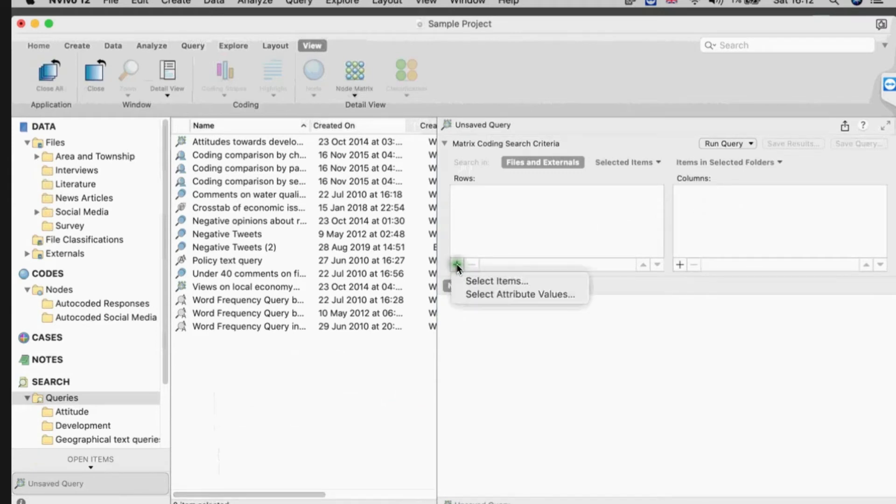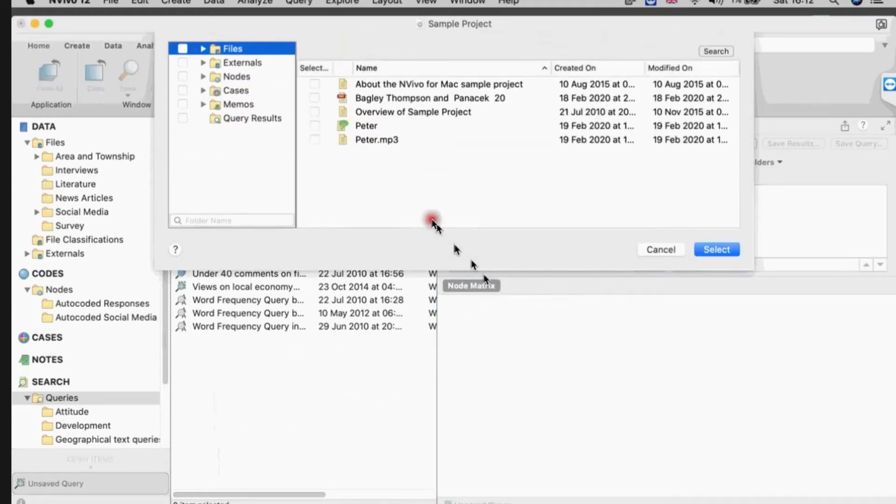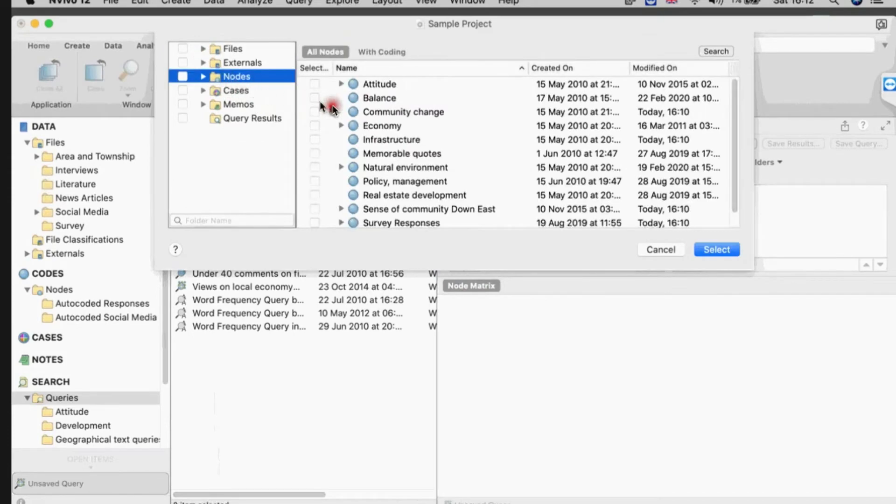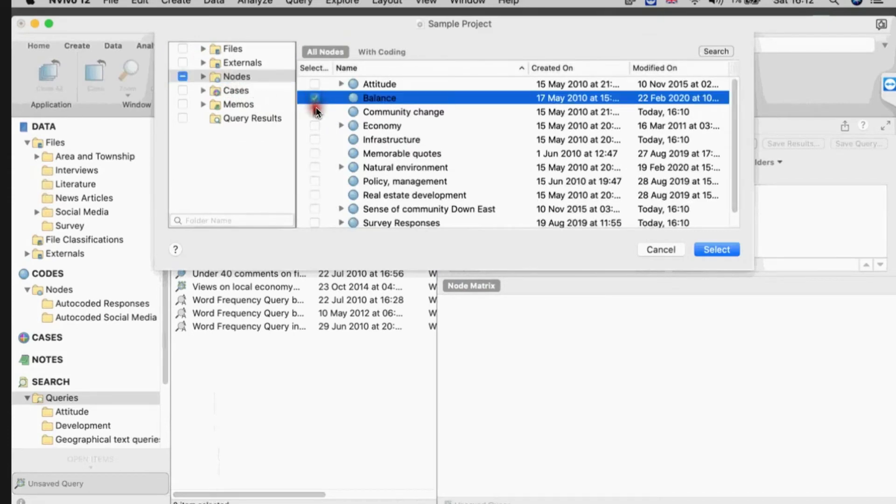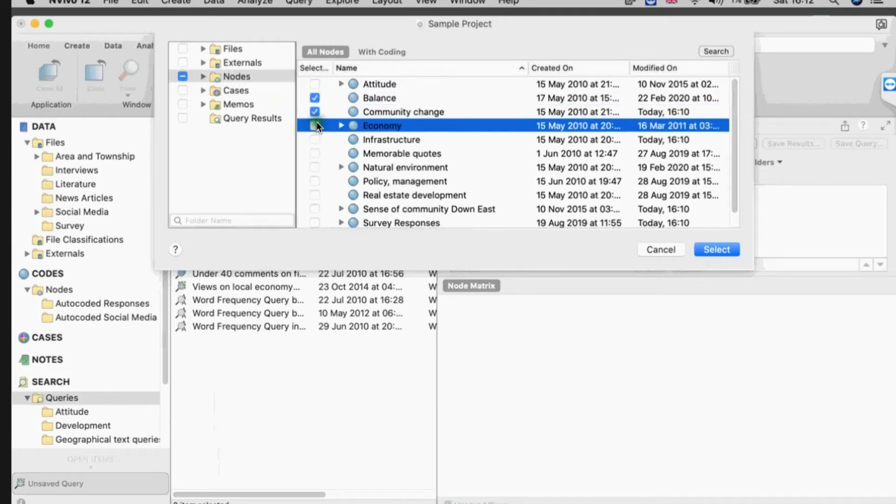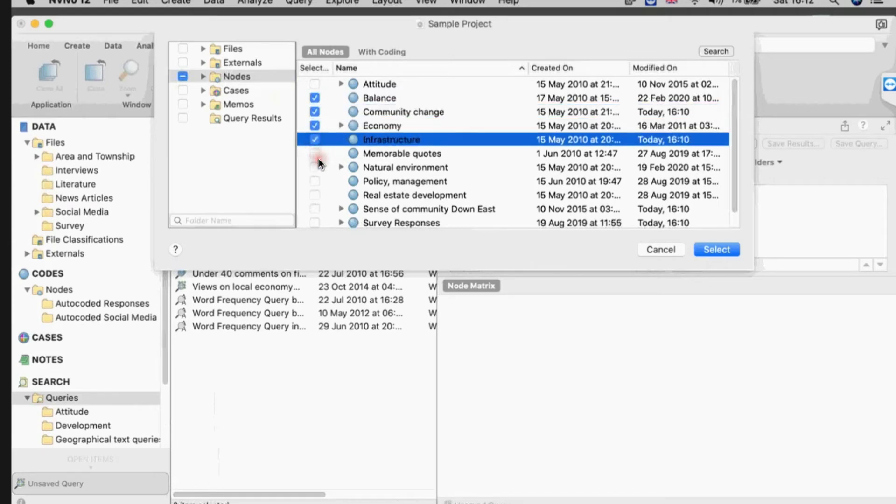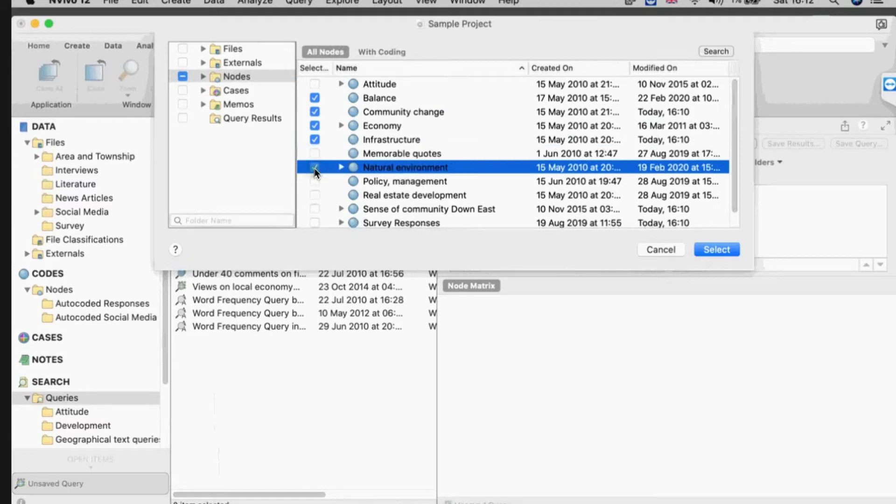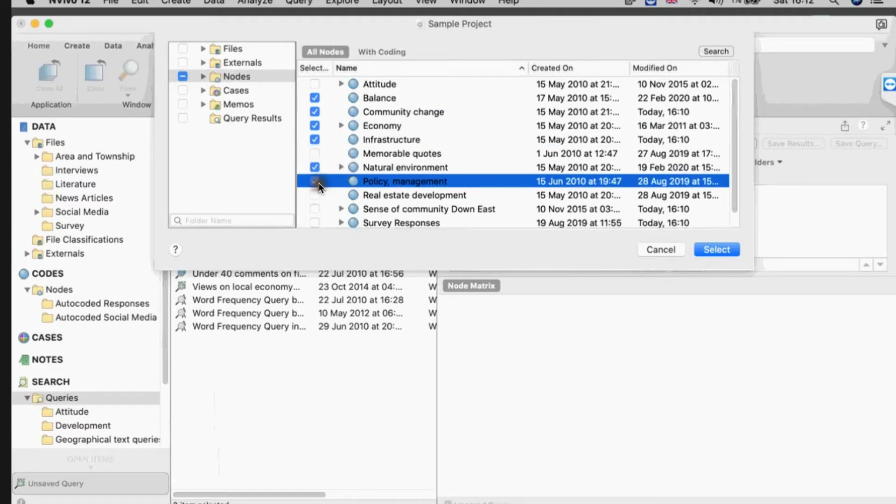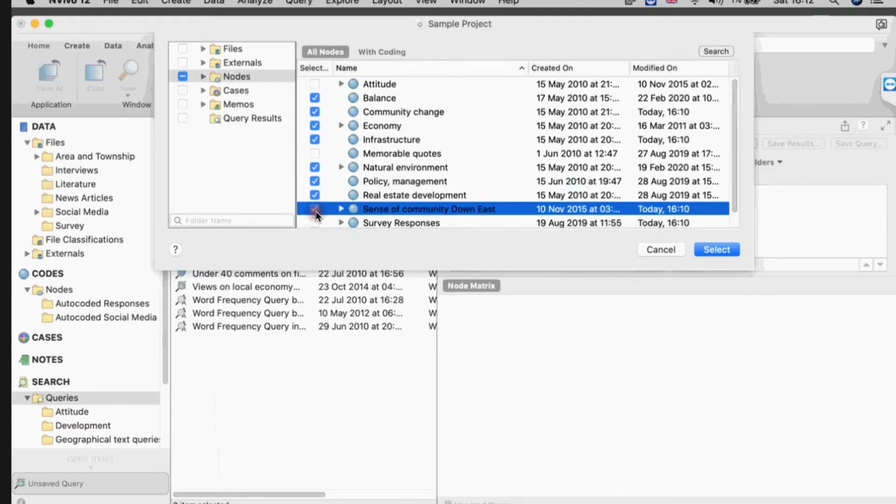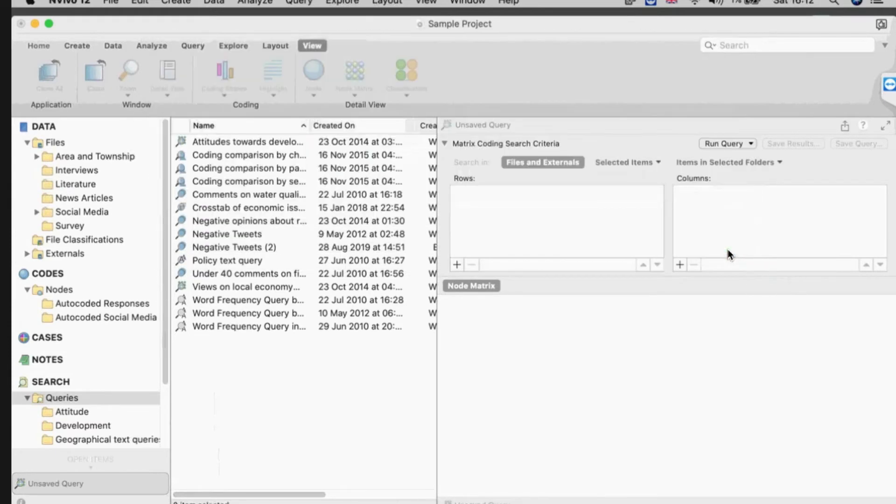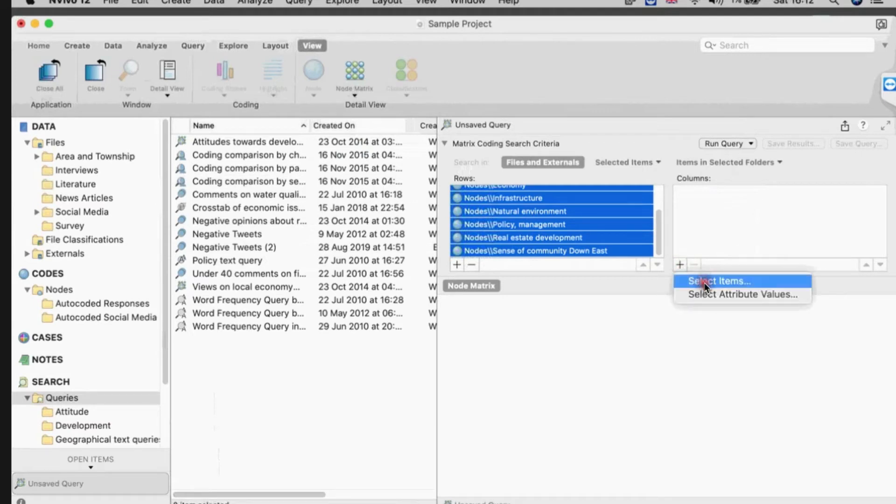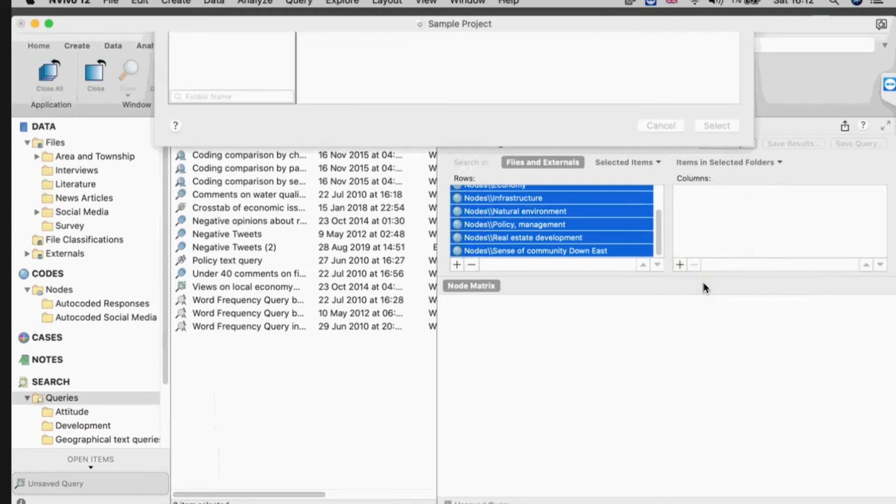I simply add things to my columns, so I'm going to click on the little plus sign here and select items. I'm going to add my thematic nodes which are in here. I'll take all of the major themes - they talk about balance, community, change, the economy, infrastructure. I won't take the memorable quotes, but the natural environment, policy management, real estate, and a sense of community. So I select the major themes.